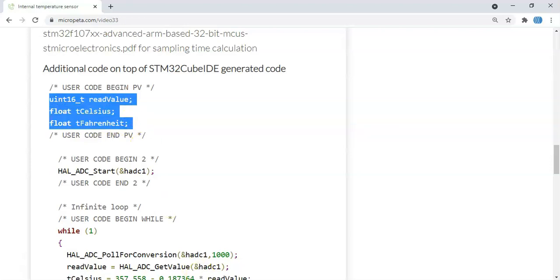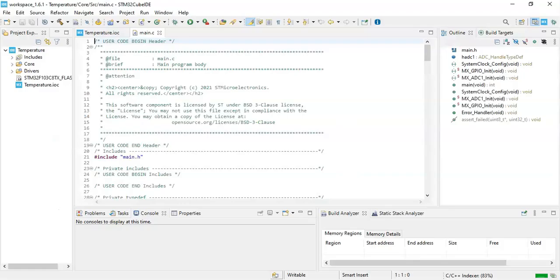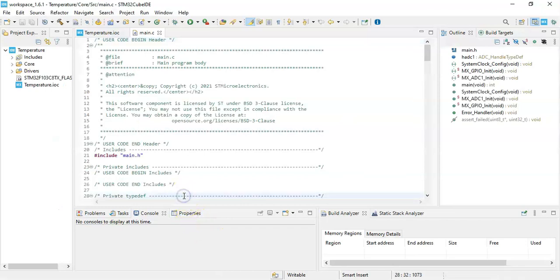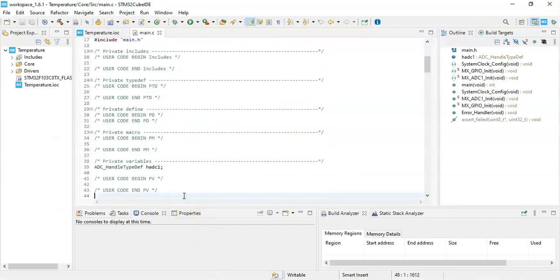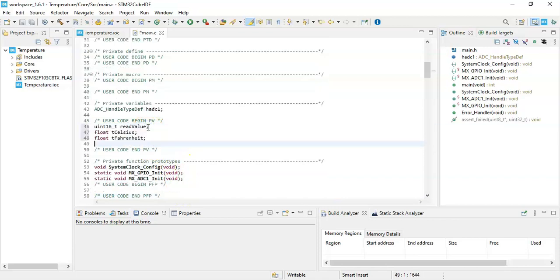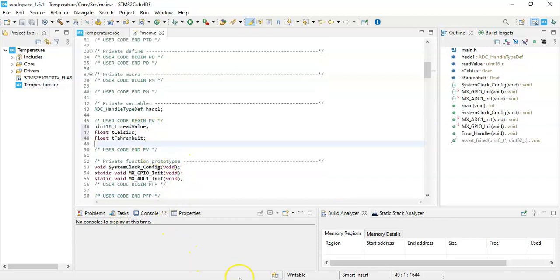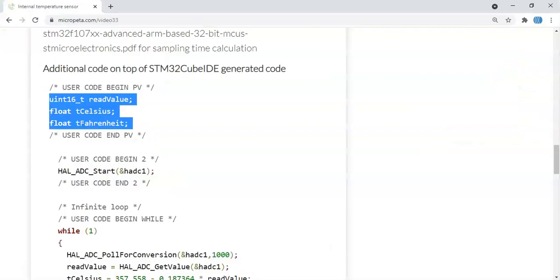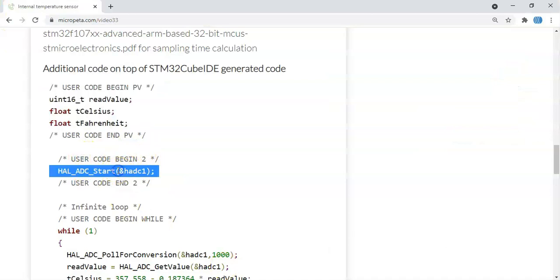In the user code begin PV section, we need to put these three lines. We copy them and go to CubeIDE, find user code begin PV, and paste them there.